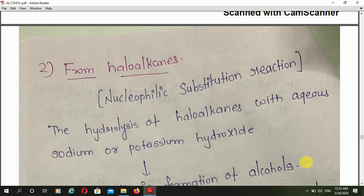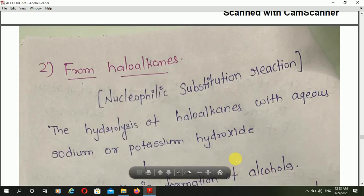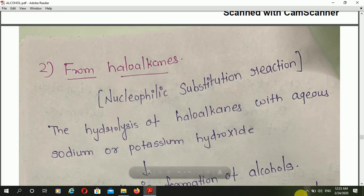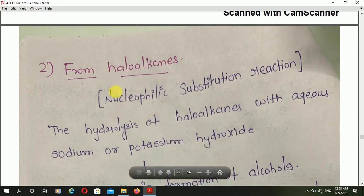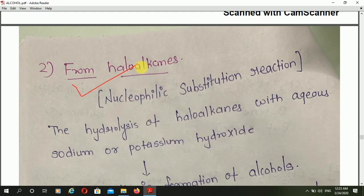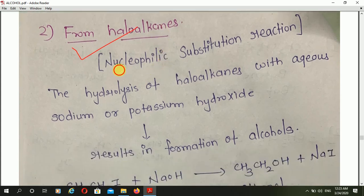Hello friends. We have already discussed the preparation of alcohol from alkene. Now moving ahead in the continuation of the preparation of alcohol, the next preparation is alcohol from haloalkenes, which is the nucleophilic substitution reaction.